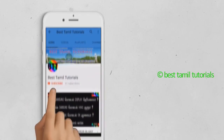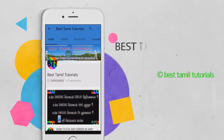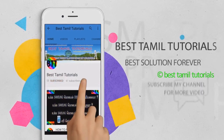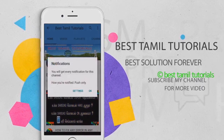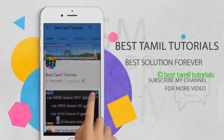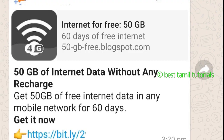If you follow the video, subscribe to my channel and press the bell symbol. If you click on the link, you can open a pop-up message on the website.